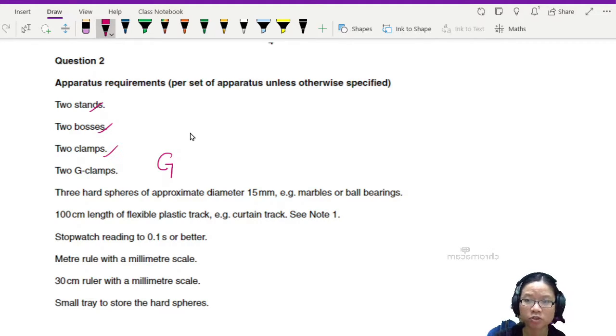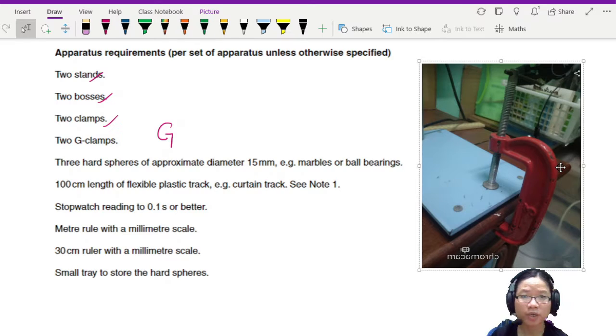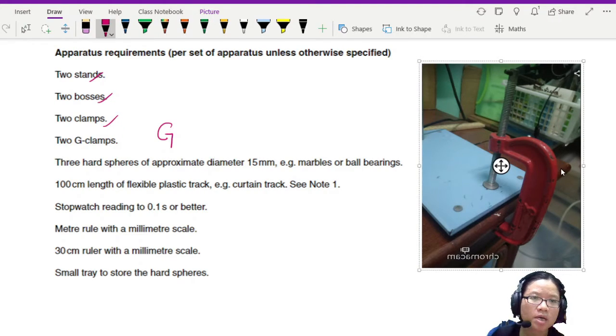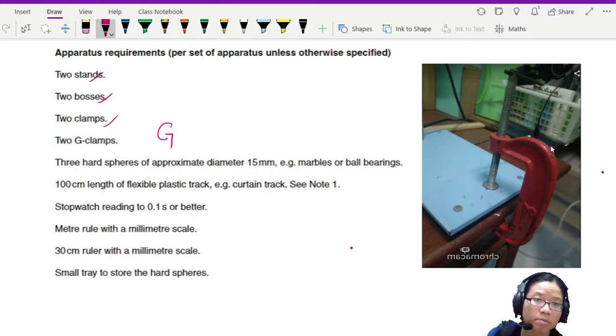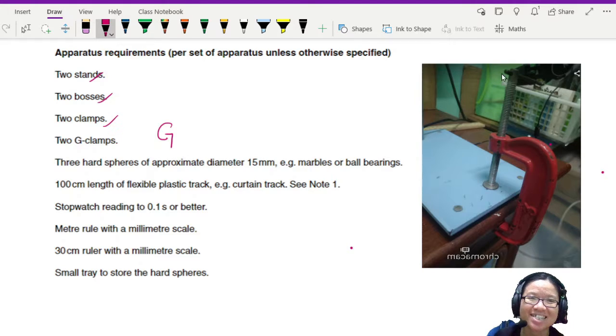So you can see this is a G-clamp. I purposely screw it this way on my table as you will see later, because it's easier for me to turn the knob here than to turn it underneath the table.